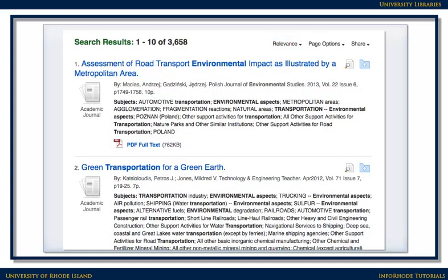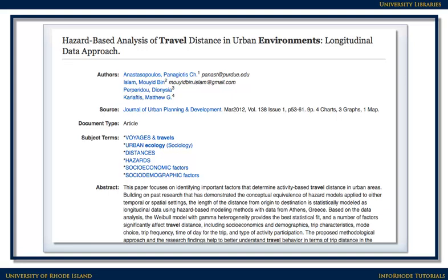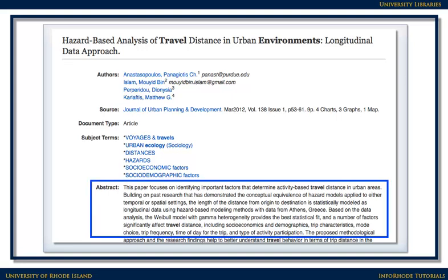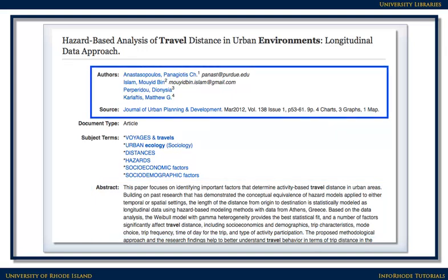Now our results look a little better. Clicking on the linked title of an item you're interested in will lead you to more information about it, also called the Full Record. Here's what the top of a full record looks like. The full record often includes an abstract — a summary of the article. There's also information about the authors of the article, the source or journal the article came from, and citation information, including the date the article was published and the volume, issue, and page numbers.